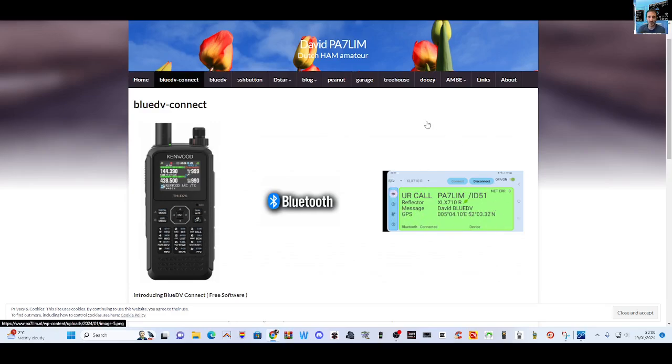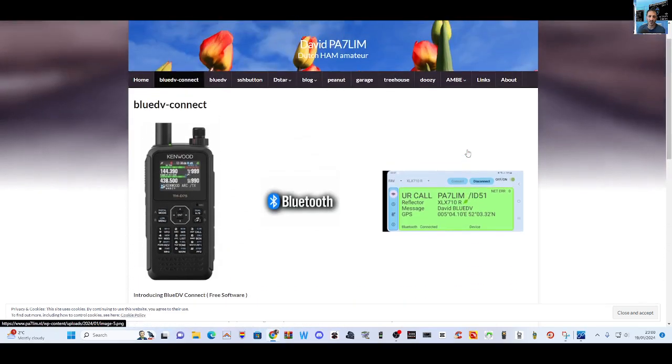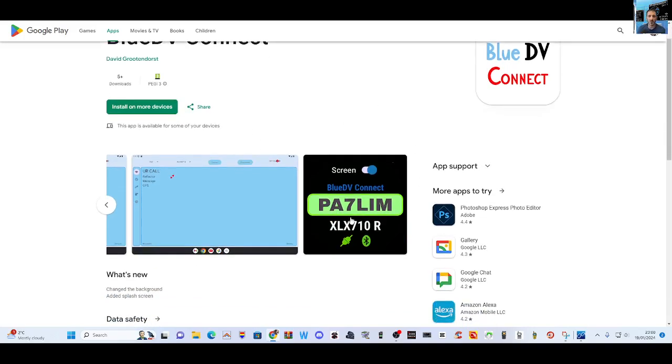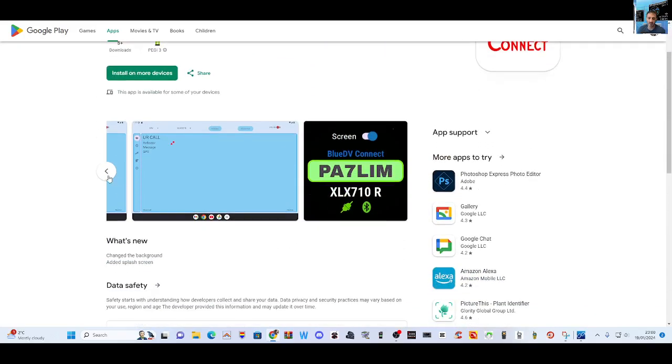So I'm just going to quickly show you some of the links and put the links in the description. Of course, here is the Google Play Store where you can install it on your devices, and we've got a few screenshots showing there. See if I can scroll through some.